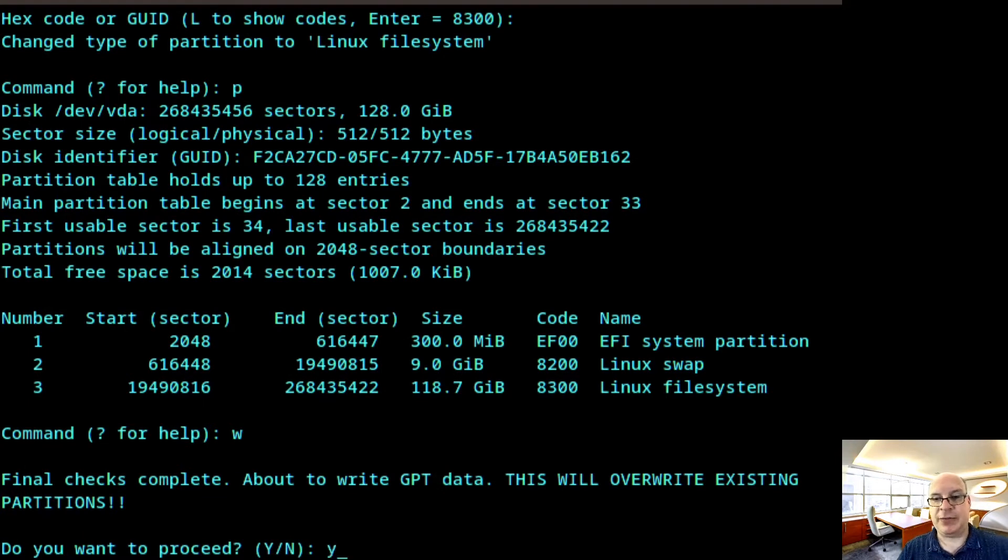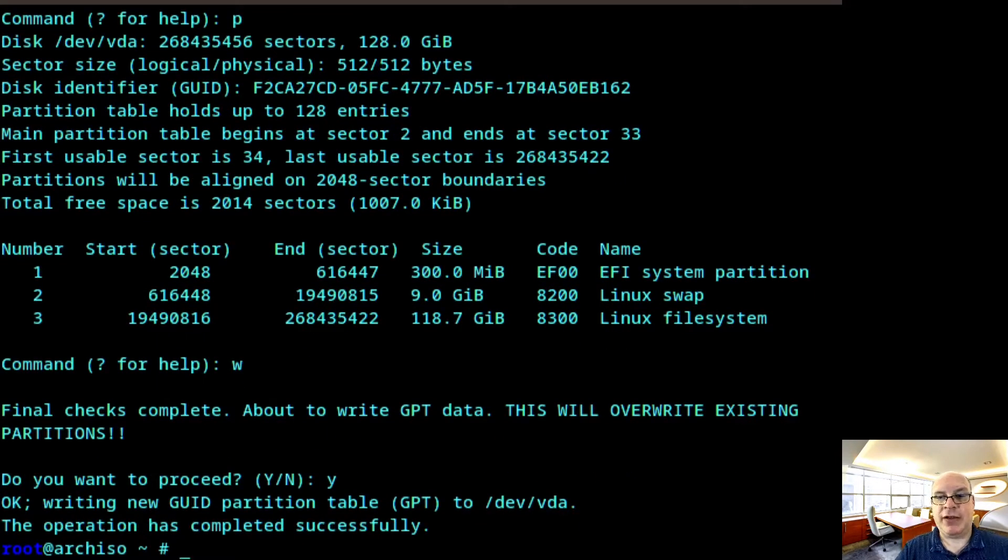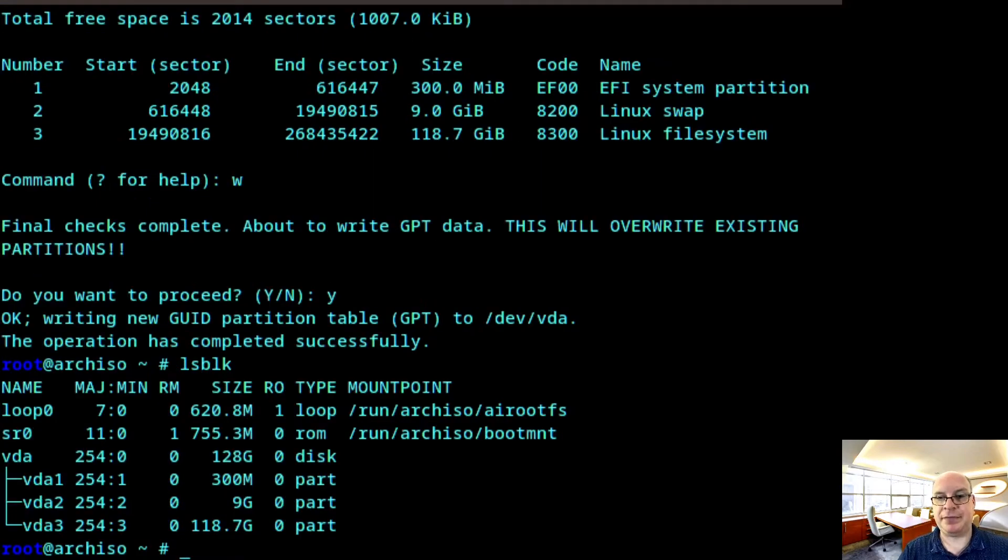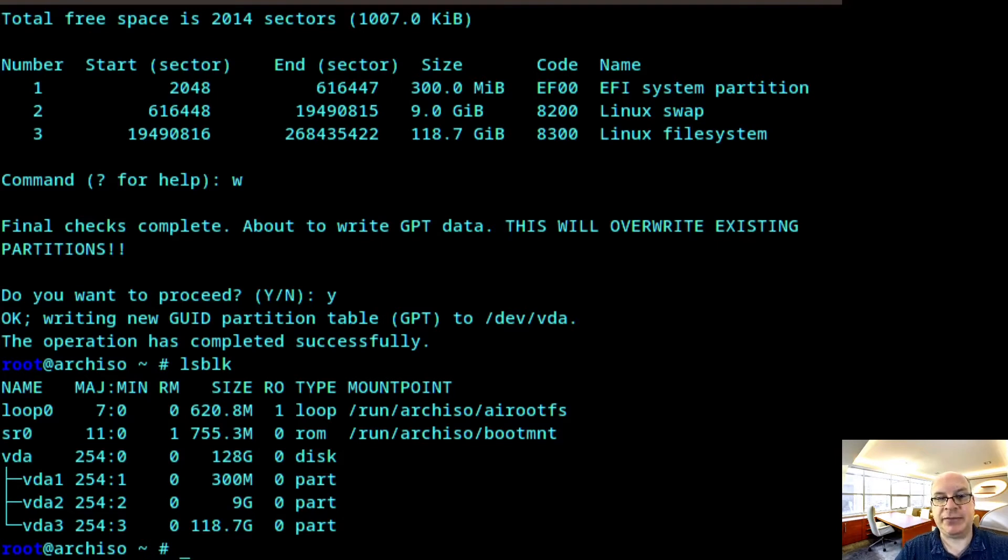Yes, we'd like to proceed. And there we go. Let's do another LSBLK. And there we have VDA 1 through 3 where we're going to be installing the system.